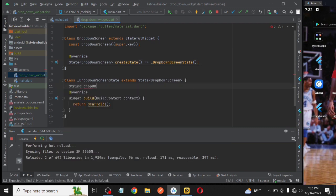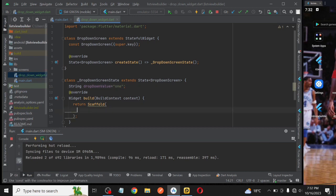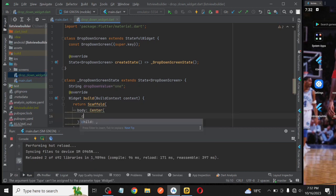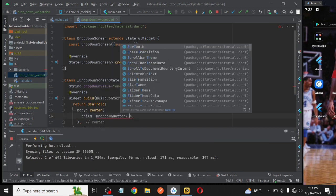To create something like this, you will create first variable that is dropdown value that will set as one initially inside the scaffold.